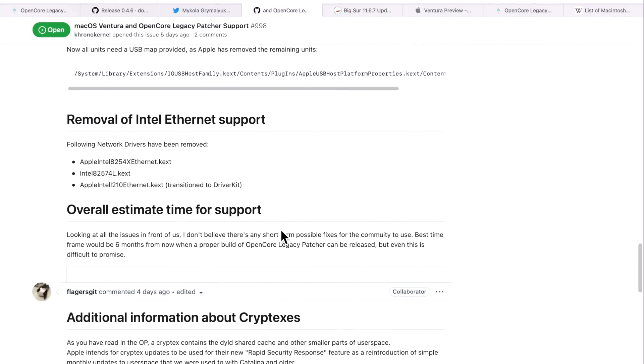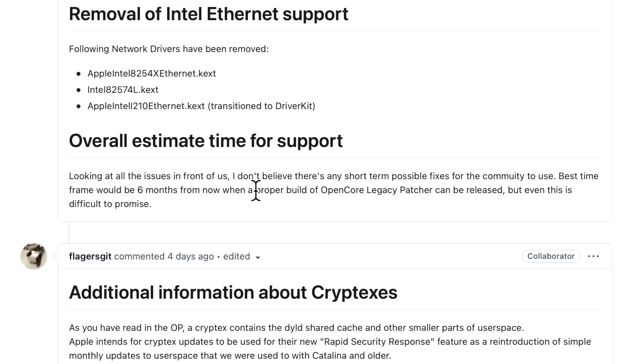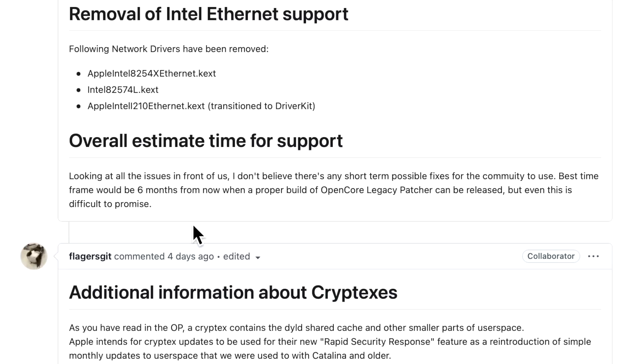Down here at the end, there's an overall estimate time for support. Looking at all these issues in front of us, I don't believe there's any short-term possible fixes for the community to use. The best time frame would be six months from now when a proper build of OpenCore Legacy Patcher can be released, but even this is difficult to promise. That really gives you an overall picture of the difficulties that the developers are having right now with all the changes in macOS Ventura. But keep in mind, Apple has a six-month beta release cycle anyway, so you really wouldn't want to be using Ventura beta on your system anyway because even Apple is going to be making changes to the installer all the way through the release until maybe October, November of 2022 when the final version of Ventura is released to the public. Keep that in mind when we're talking about the length of time that it's going to take to get the patcher working. If the patcher's working by the time the final version is there, that's absolutely amazing, but it could take longer. It's going to be interesting to see and follow along with the updates in this article on how the development will go throughout the release.